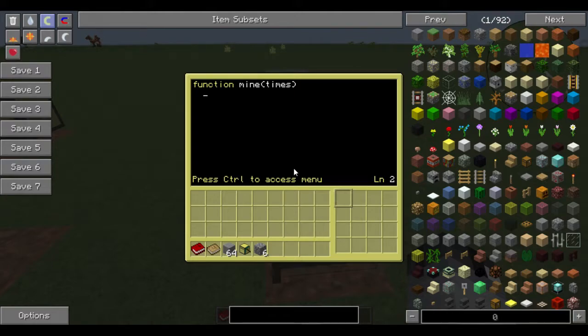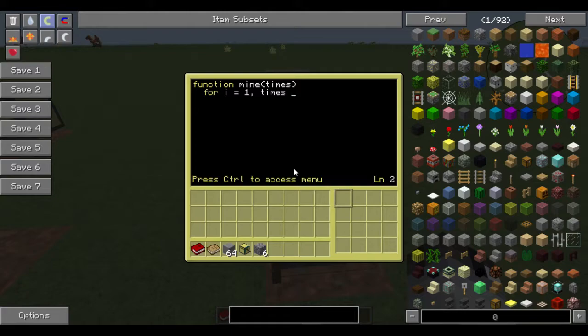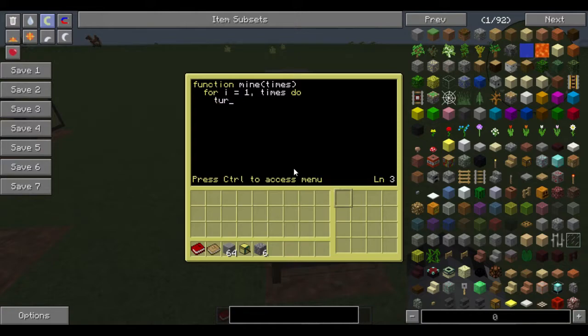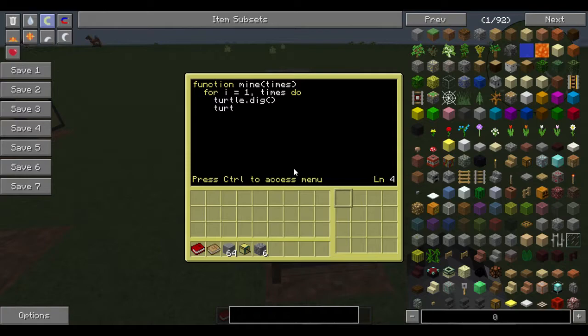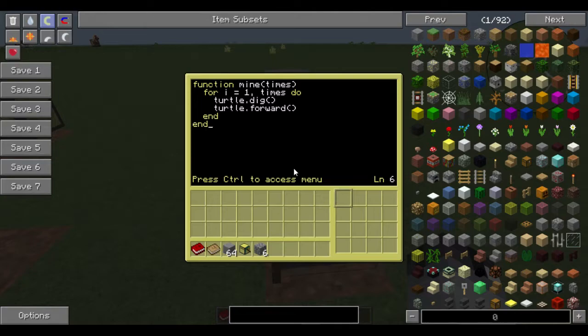And then you'll want to do a for loop. So for i equals one, comma, times do. And then you'll want to put whatever you want to be done inside that. So we're going to do turtle.dig turtle.forward. Just like that. And we're going to do end, end.